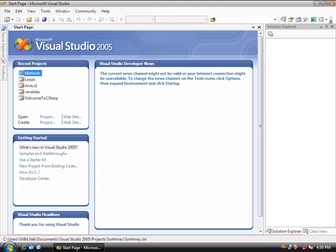Alright everybody, welcome back to the C-Sharp tutorial series. The last video that we did, we took a look at sorting an array based on just swapping numbers. C-Sharp actually has a much simpler way of sorting arrays, and we're going to write a program right now that's going to take advantage of that.